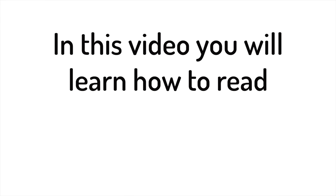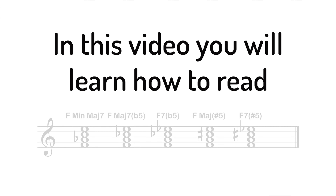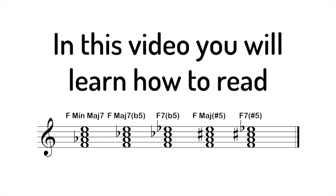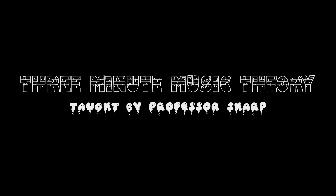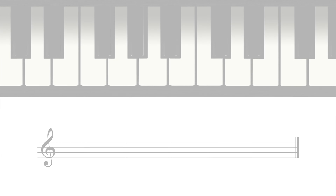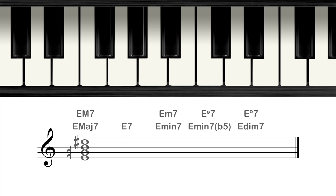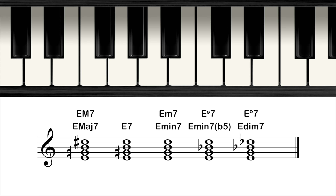In this video, you will learn how to read this. In the last video, I talked about five common seventh chords. In this video, I will talk about other seventh chords.